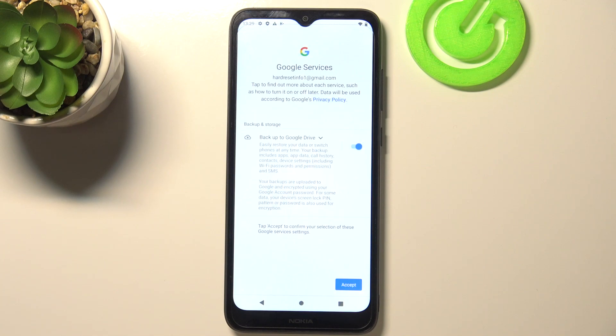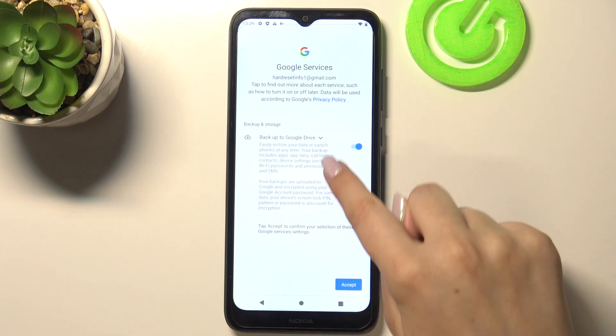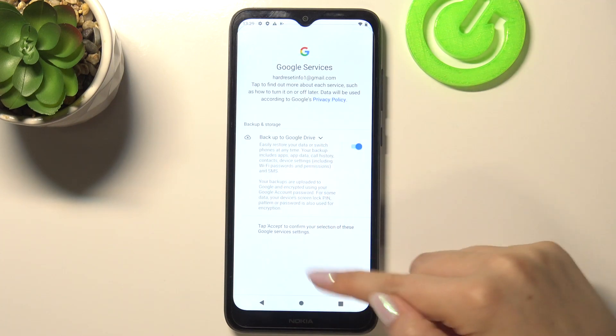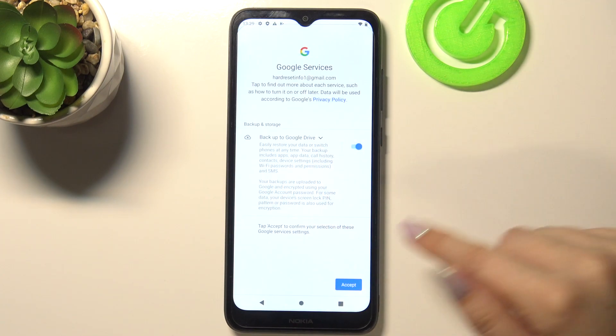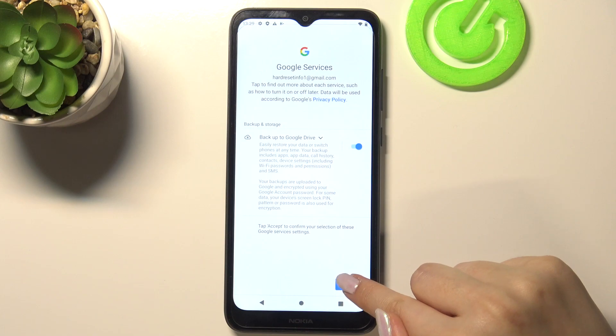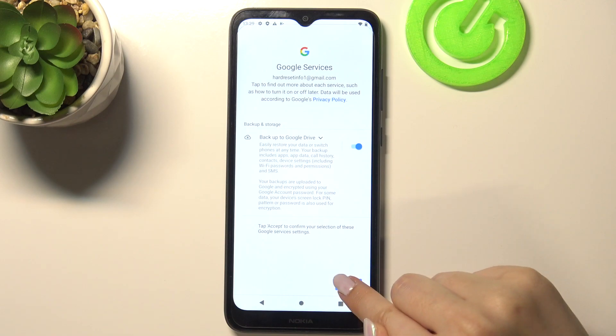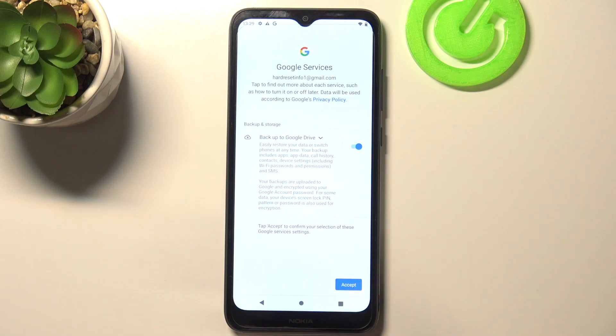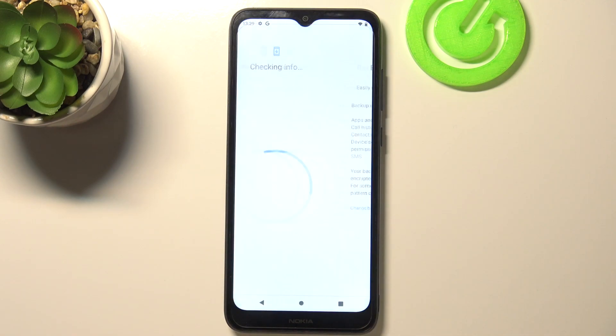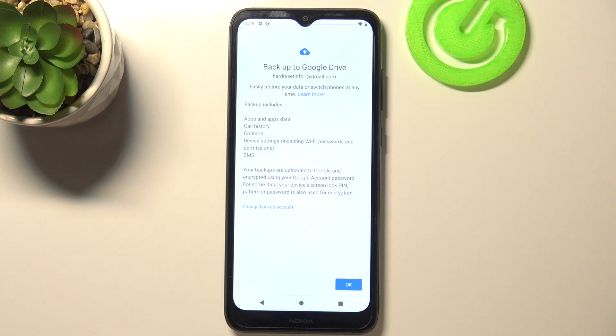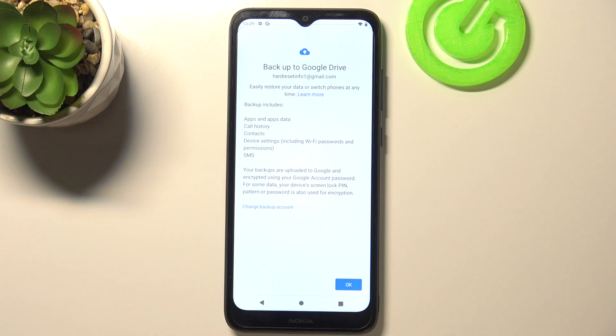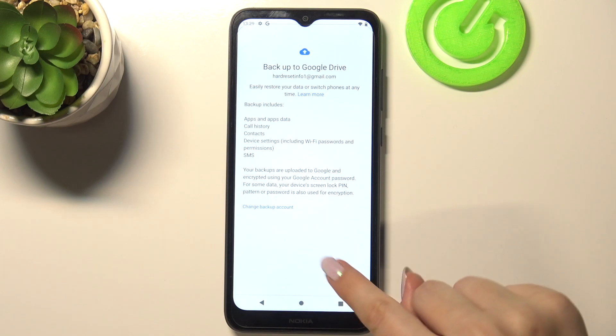Here we've got the shortcut of backup and storage info, so simply tap on Accept because in the next step your device will show you the full list. Yes, and as you can see, here we've got listed all of the things which backup includes. Your device will backup apps and app data, call history, contacts, device settings, and text messages.